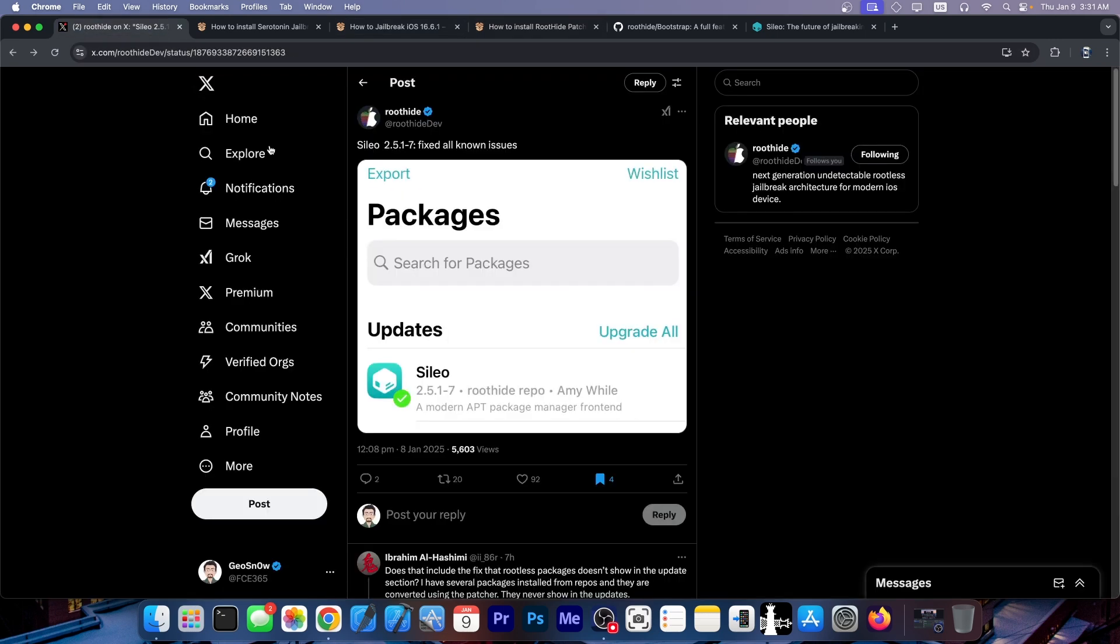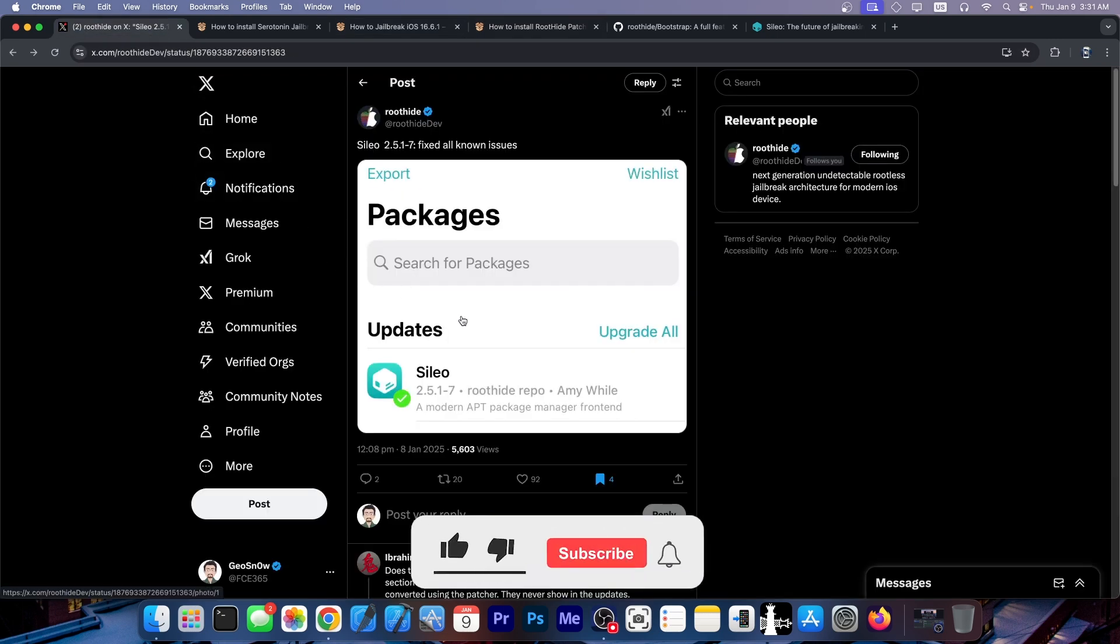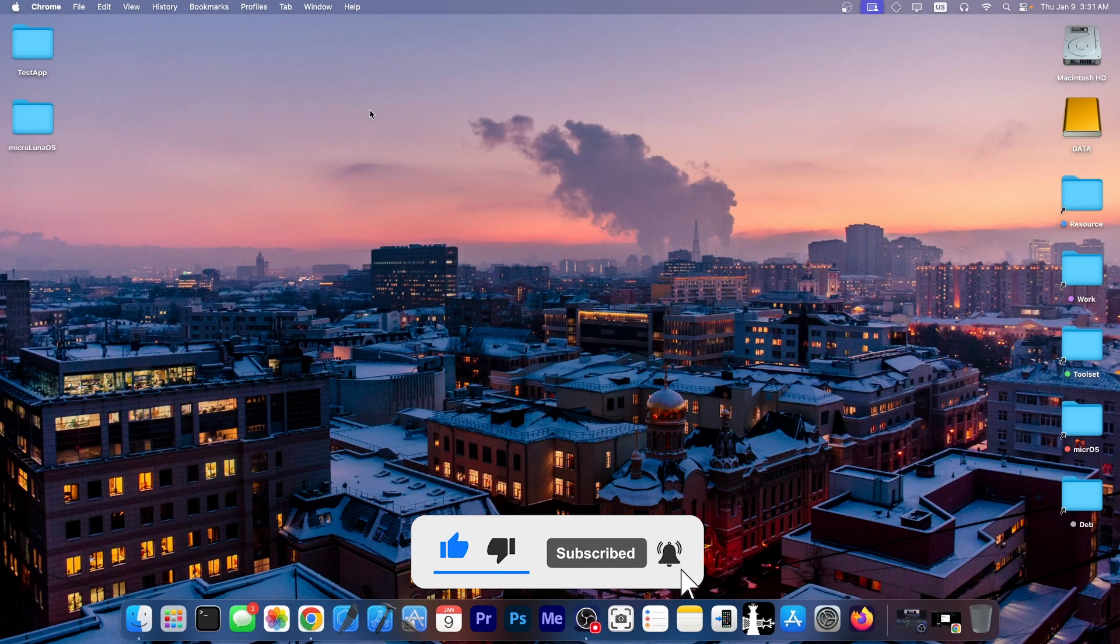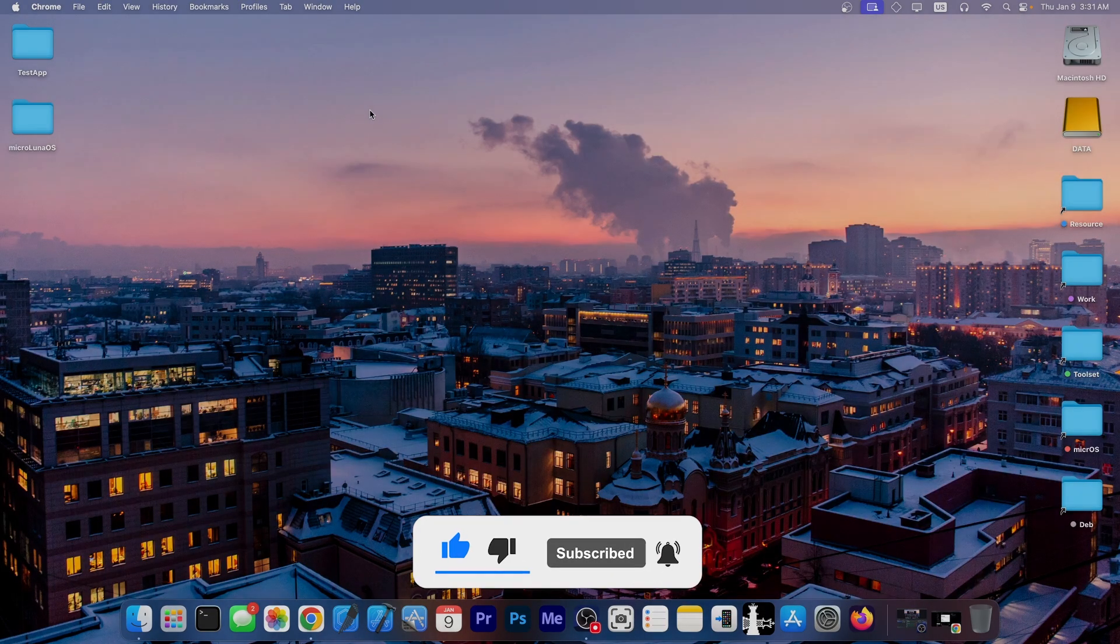You should definitely go ahead and update your Cydia because this is an important component especially since it's the package manager of the jailbreak. Thank you for watching. I am GFnow. Peace out.